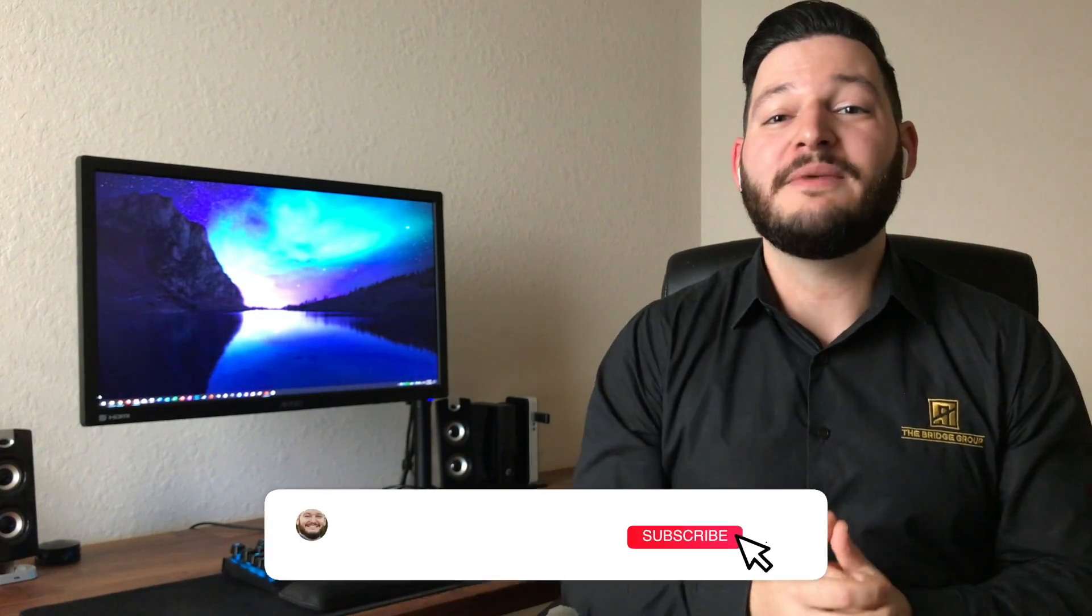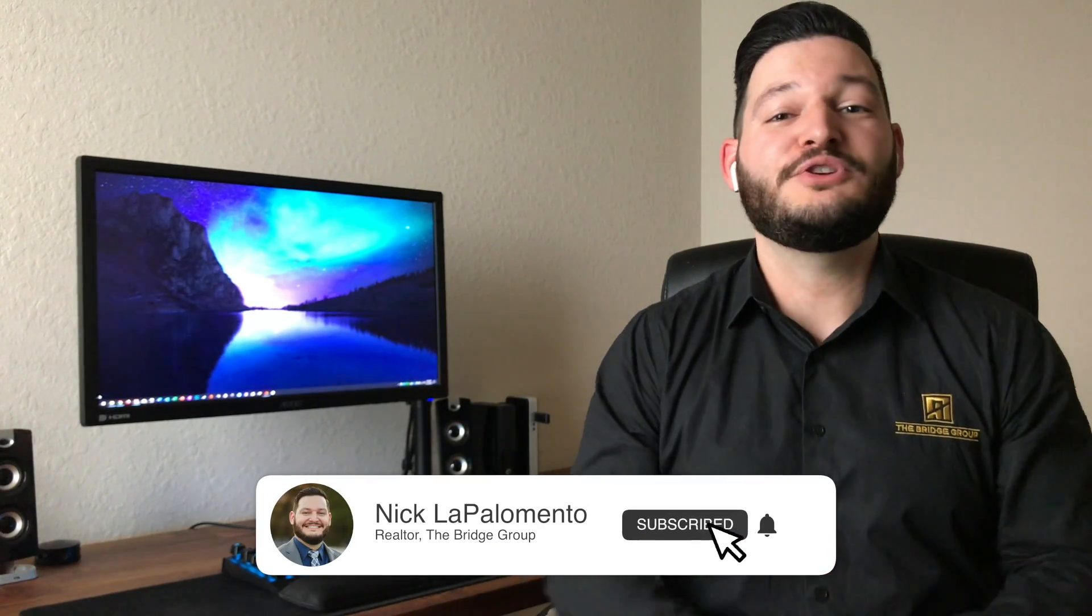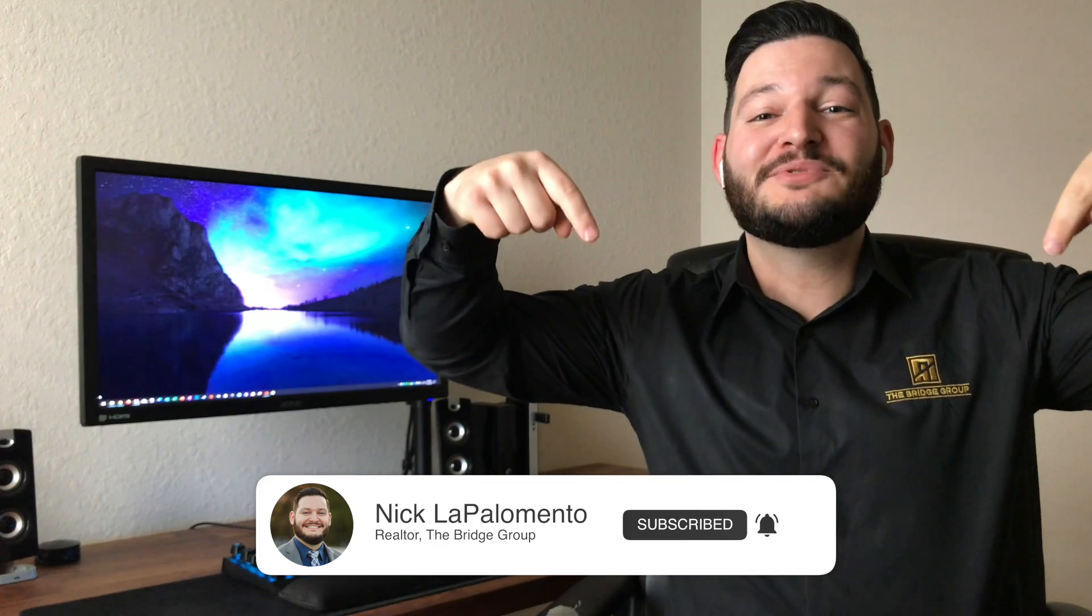Thank you guys so much for watching to the end of the video. If you liked it, give it a thumbs up. If you're watching on YouTube, hit that subscribe button. We put out new content every single week. So stay tuned for our next episode. We'll see you then.